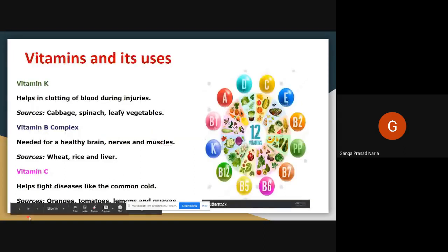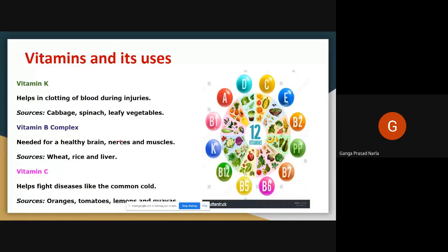Next, vitamin K. Vitamin K helps in blood clotting. We already discussed what happens if blood does not clot — if we get any injury there is bleeding. If blood does not clot and we lose all our blood, we may die. So vitamin K helps in clotting of blood during injuries. Sources of vitamin K include cabbage, spinach, and leafy vegetables.